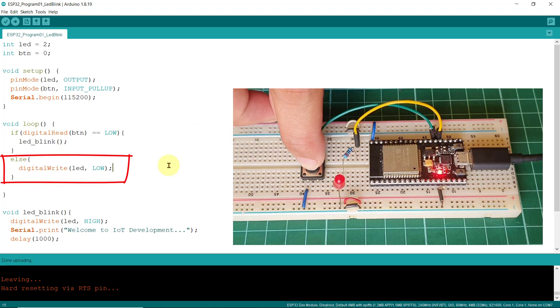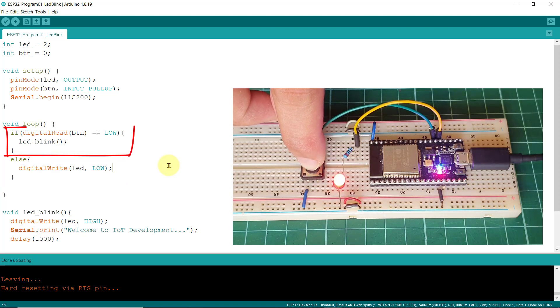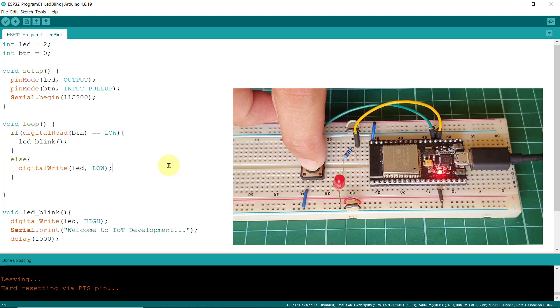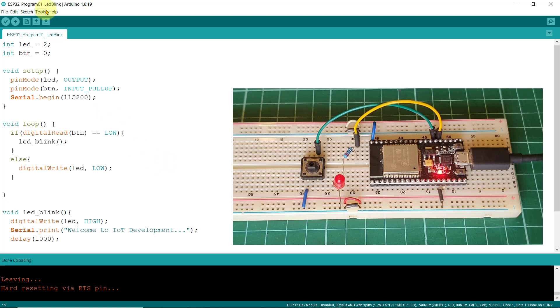And, once I press this button, it satisfies the condition, and the LEDBLINK function is called. Now, there's one more thing. Let's check the serial monitor to verify if the message is being printed.